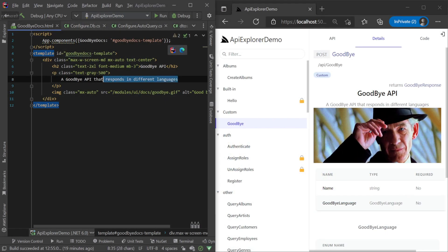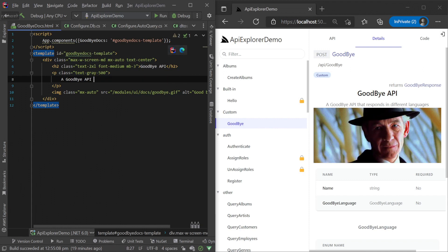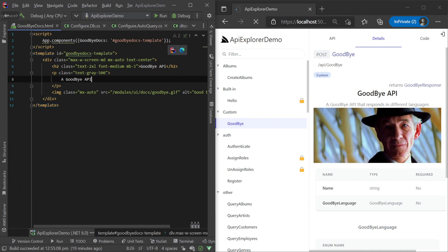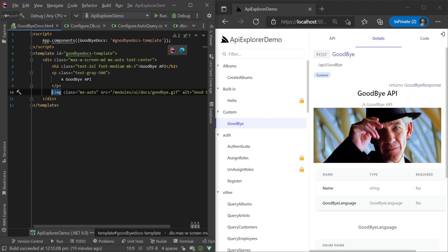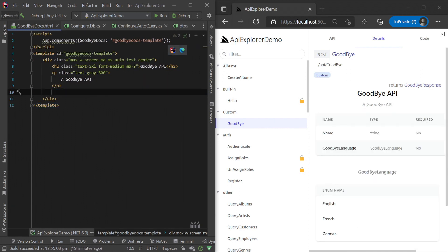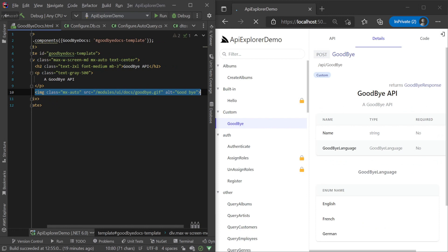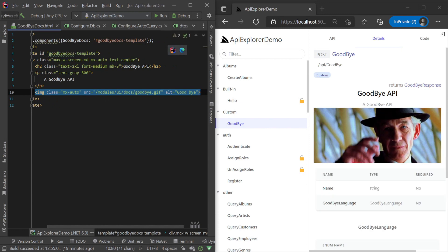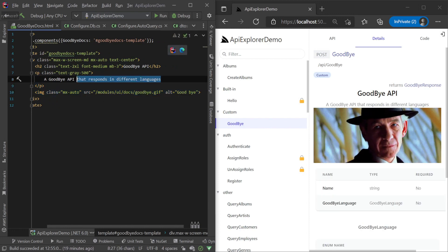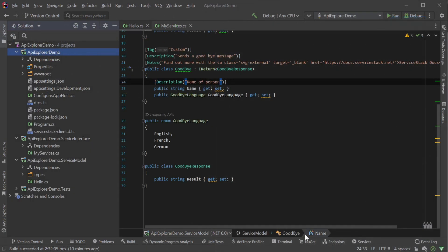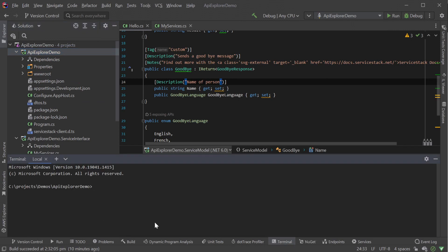If we're using .NET Watch we also get hot reload for our changes. This makes the development cycle of custom details info extremely productive and you can instantly see your changes as soon as they're saved.